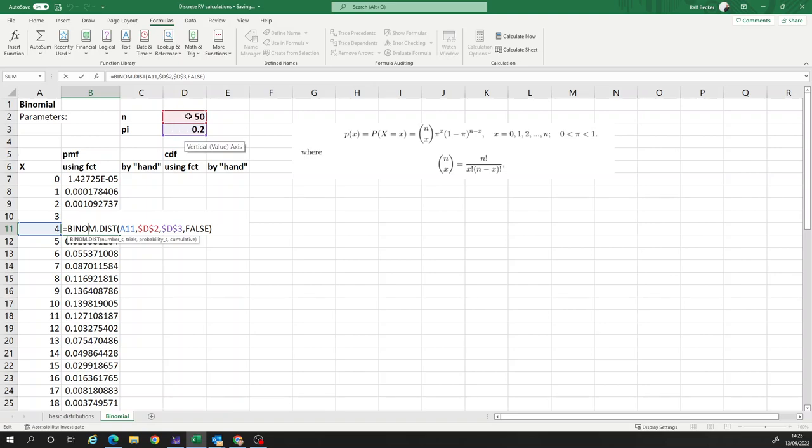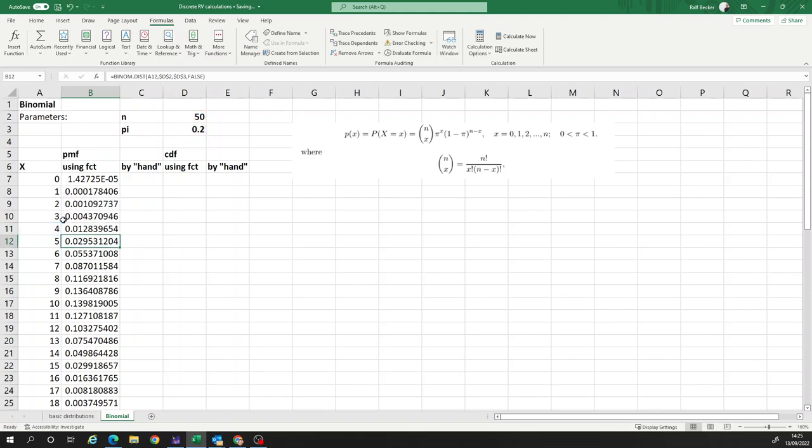And it collects the probability for four successes, 50 trials, success probability 0.2 and the false is still there. So probability mass function. So this has worked. You've seen we entered the dollar signs for the n and the pi. And therefore, these cells don't move. But that number of successes didn't have a dollar sign. So that just moved down as we copied the cell exactly as it should be.